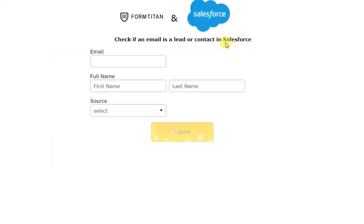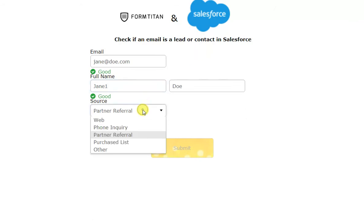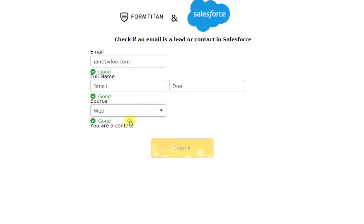Here is a contact I have in my Salesforce. We can see that we have found that it's a contact. I'll update the full name, for example, and I'll change the source. And when I click Submit,